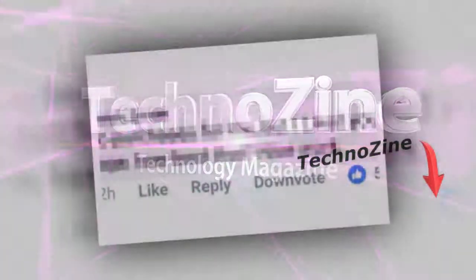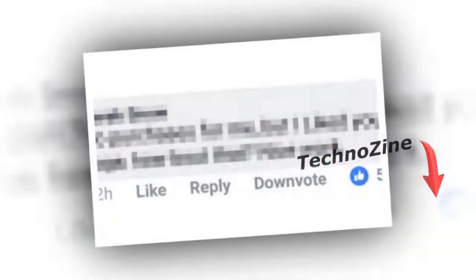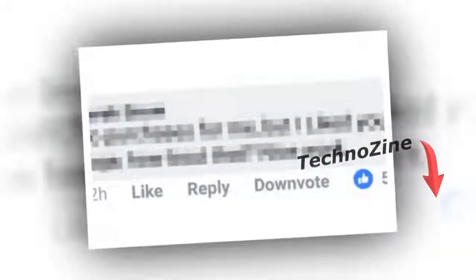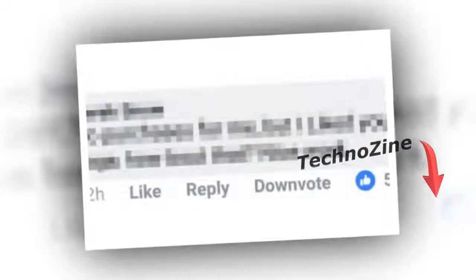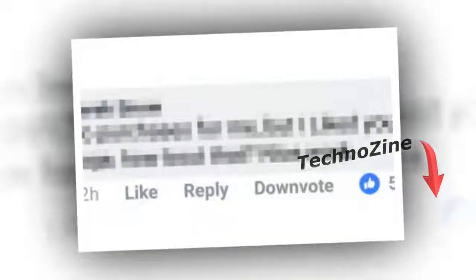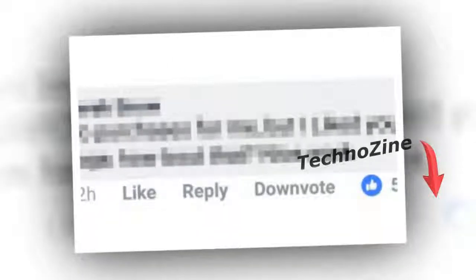Welcome to Technozine. If you haven't subscribed to our channel yet, please do so while watching this video. Let's start.